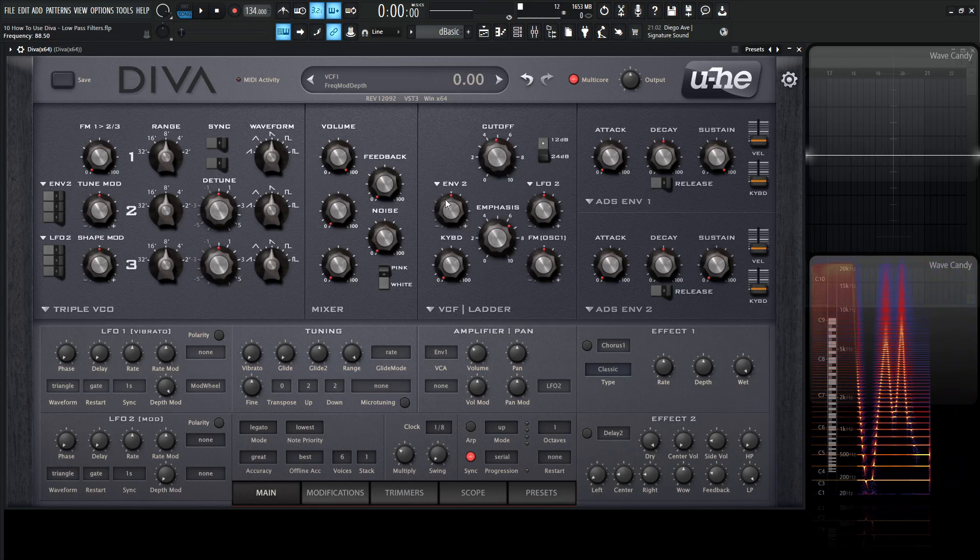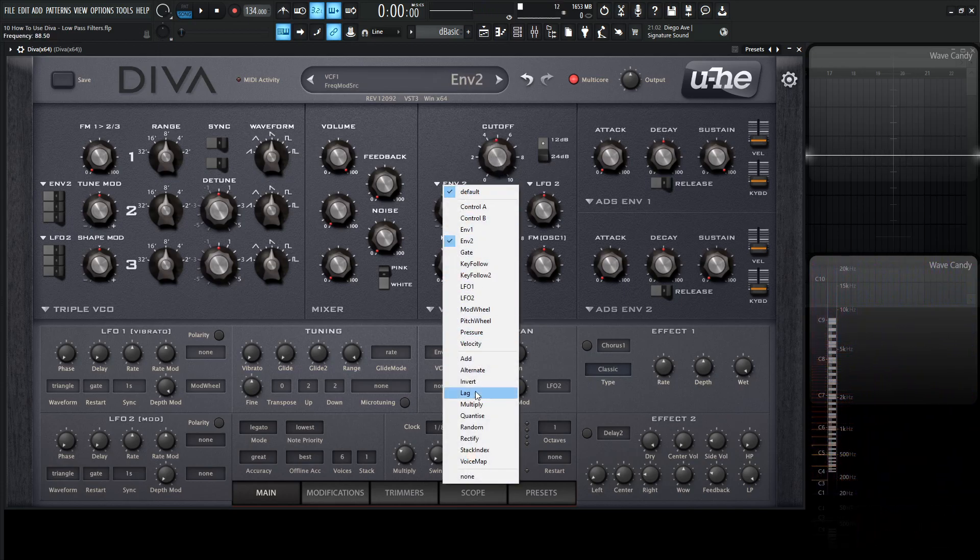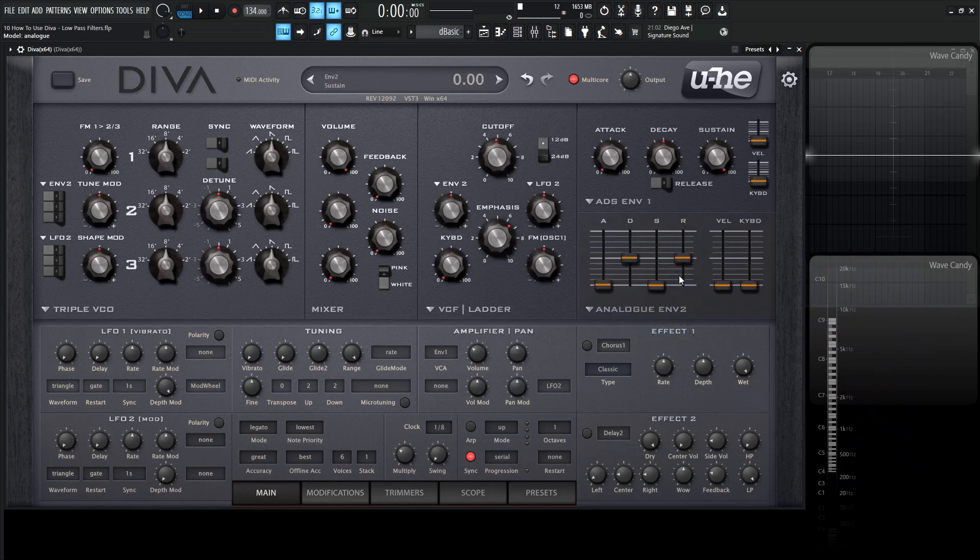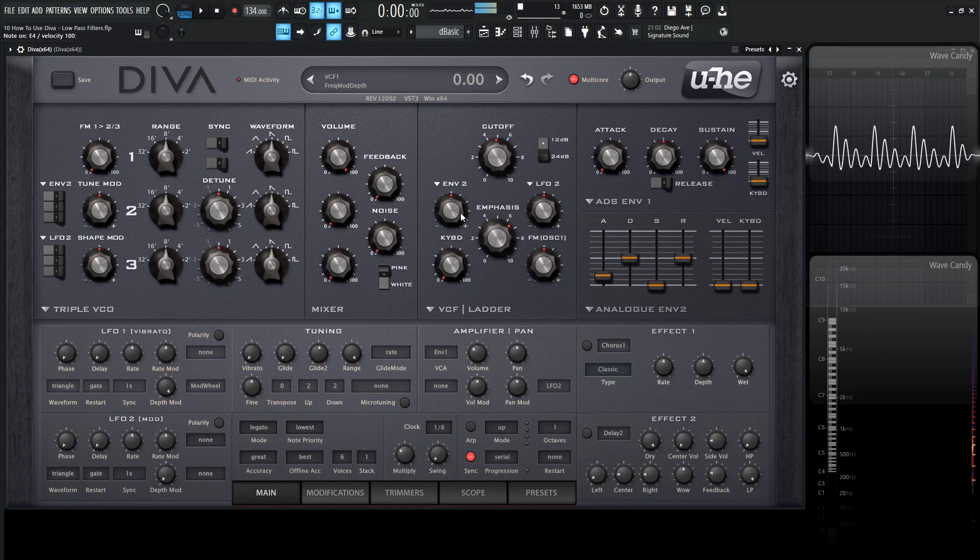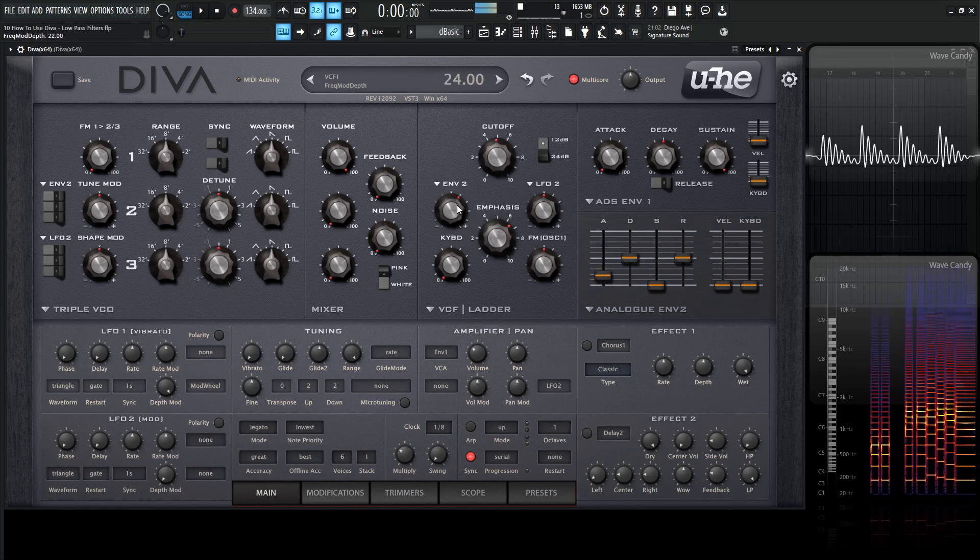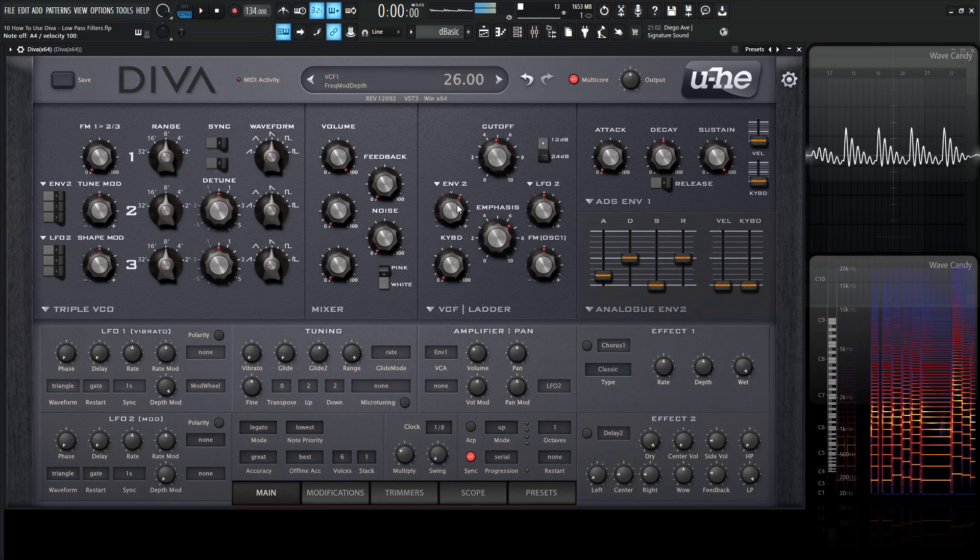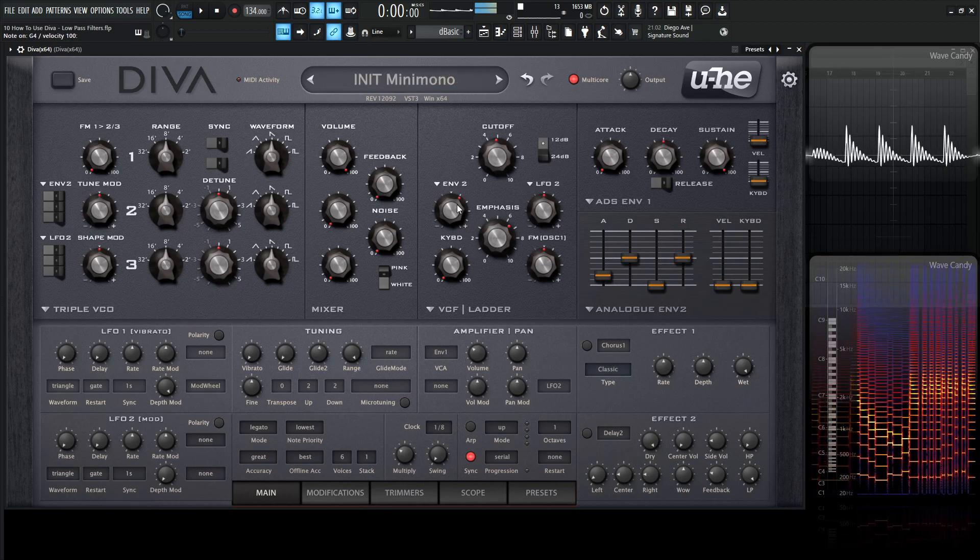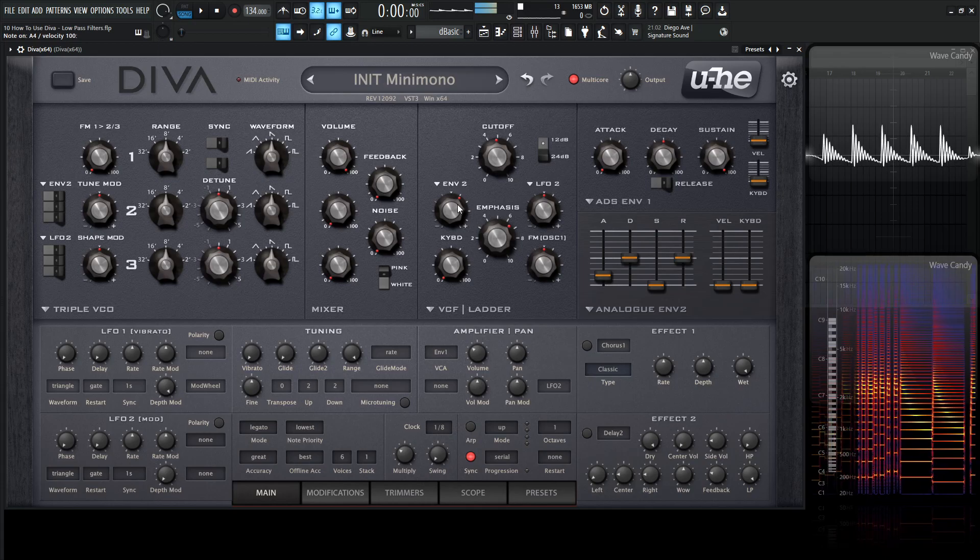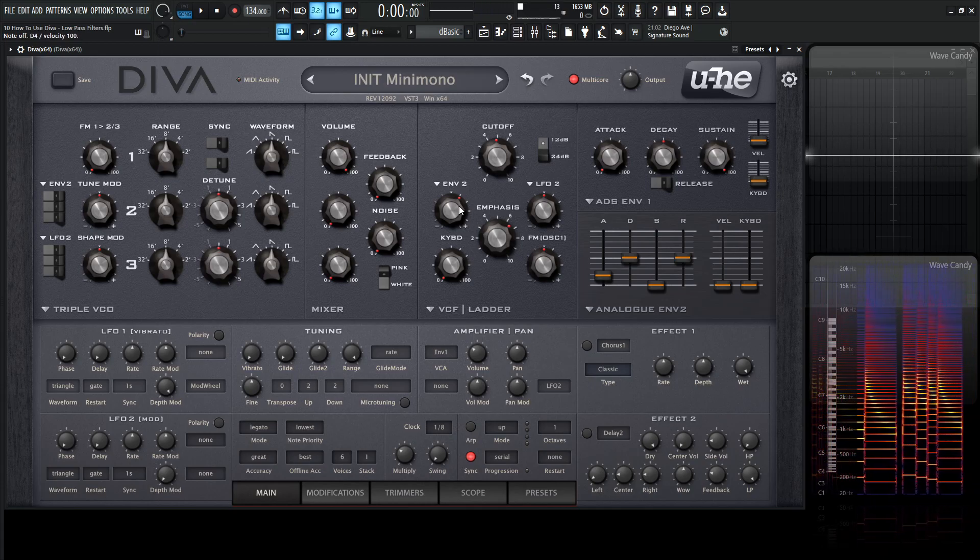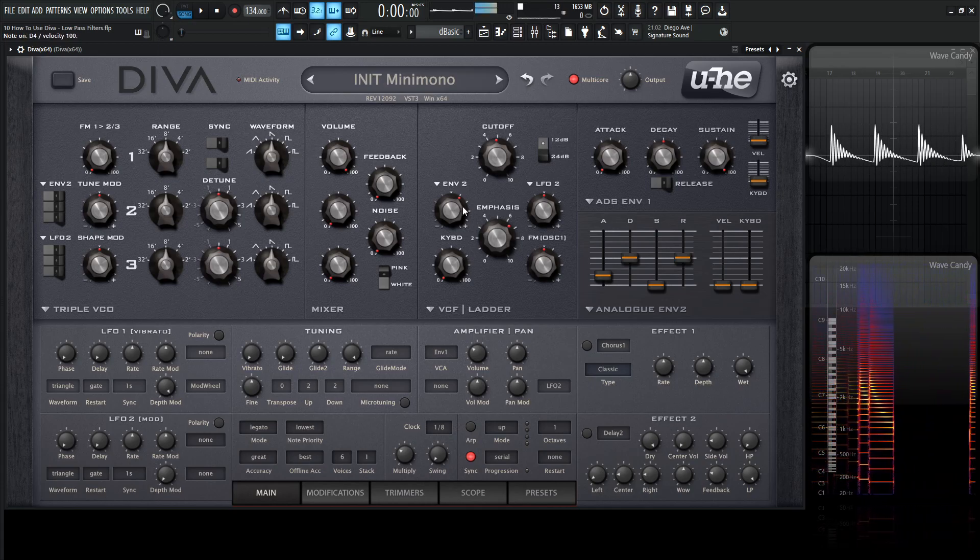Another thing to note, this envelope two knob over here. You can assign this to a lot of different things, but for now let's keep it on envelope two and turn it to an analog one. We're going to go over these envelopes later. But basically this is modulating the cutoff with this envelope. As I turn this and bring the attack up, we're going to get that classic sound that we all know and love.